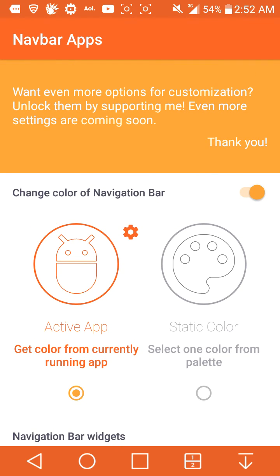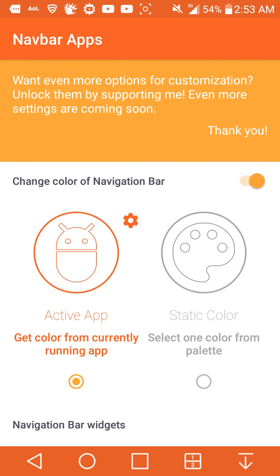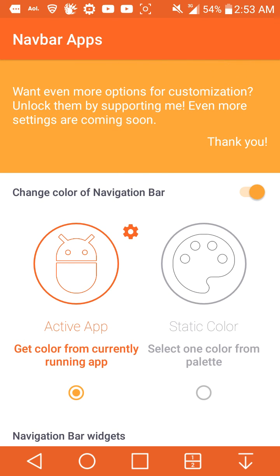At the top it says for even more customization options, support the developer. If you want more pages and more stuff unlocked, you can support the developer. This is a pretty cool app, ready to download on the Google Play Store, and no root is required. It should work on Android Lollipop, Marshmallow, and probably KitKat, but you must have on-screen navigation keys for this to work.